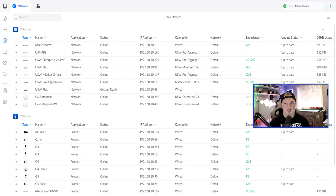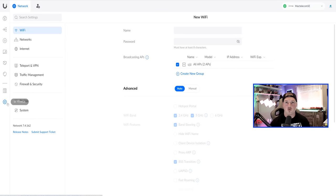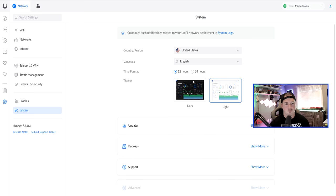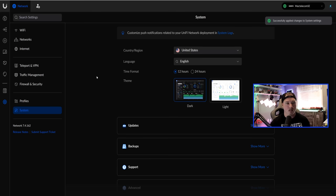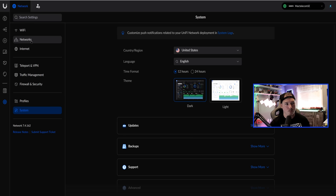Now we need to set up our networks and Wi-Fi networks. Go to the settings wheel on the left-hand side. Before that, I'm going to switch my console to dark mode — easier on the eyes. Go down to System and you'll see the theme option: dark or light. I'll click dark and apply those changes. Now we need to go up to Networks.